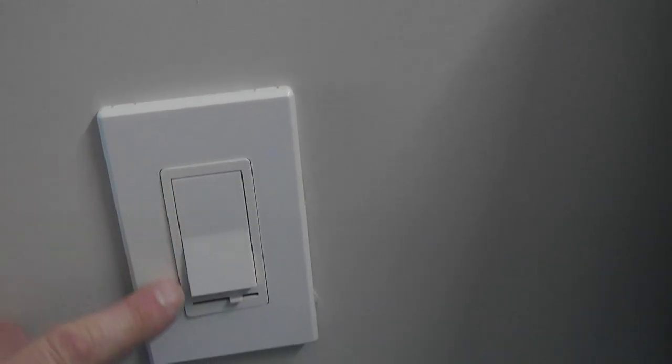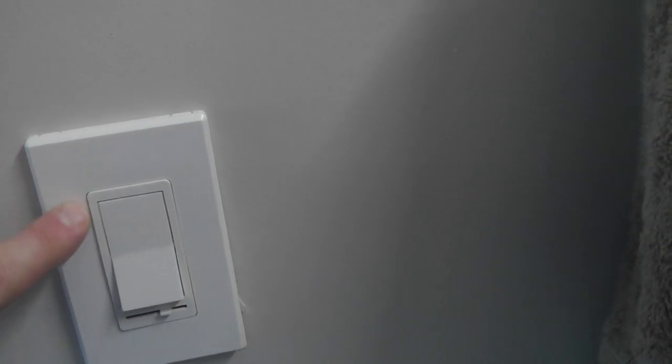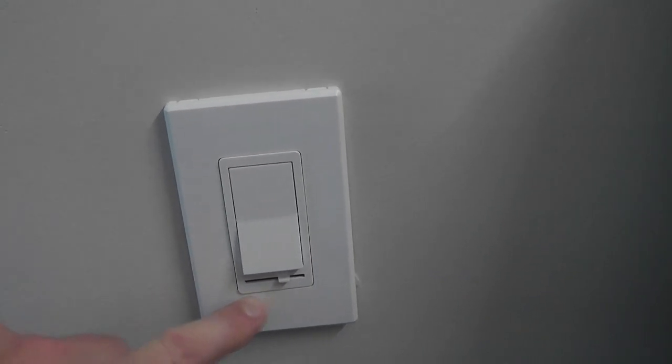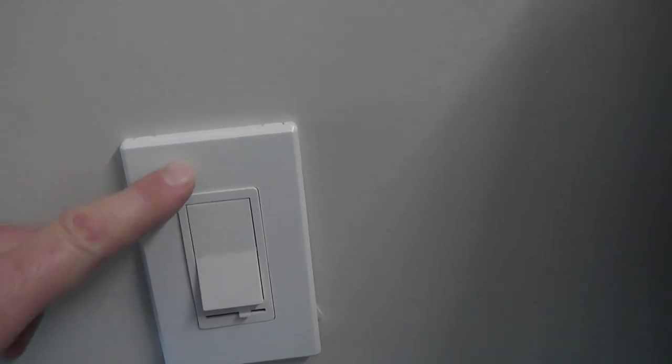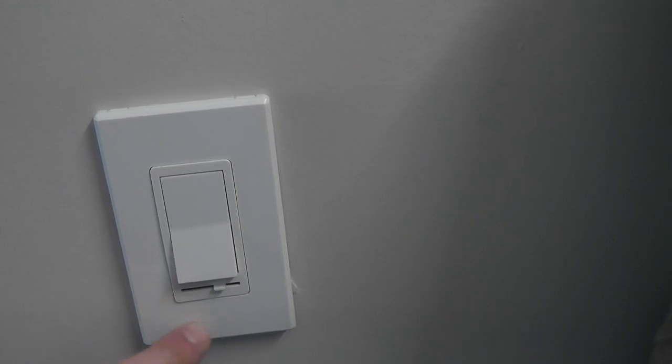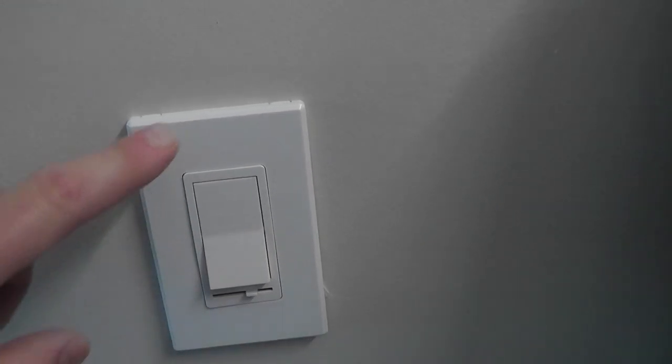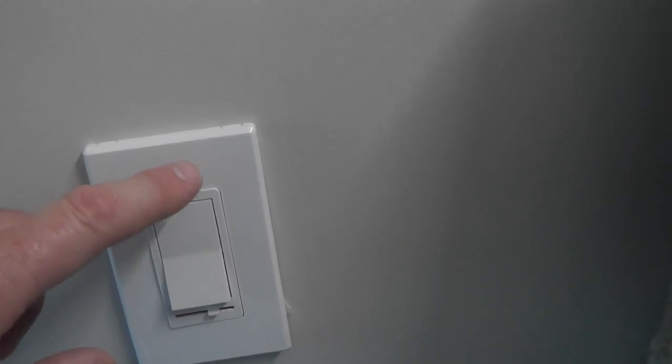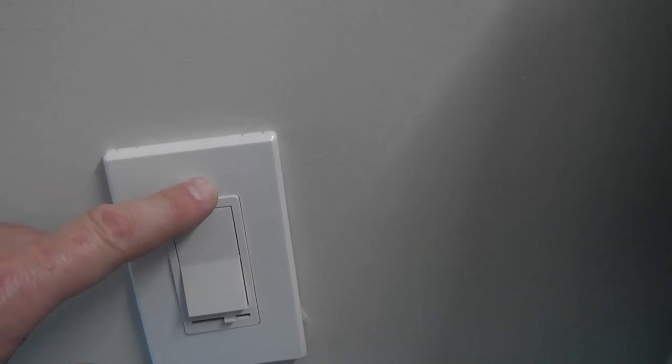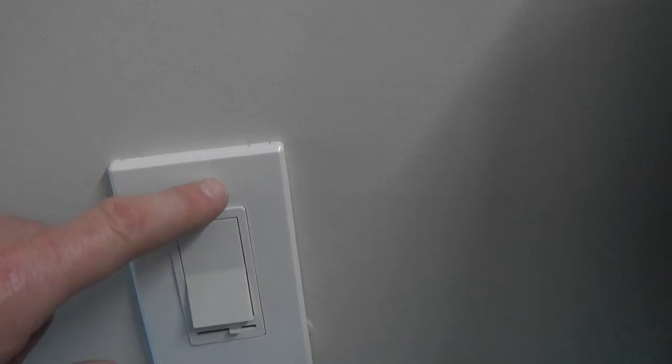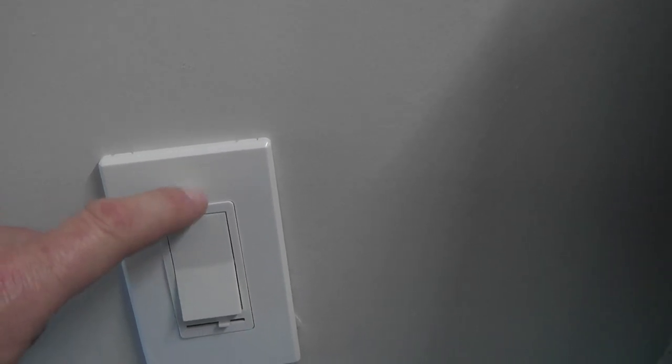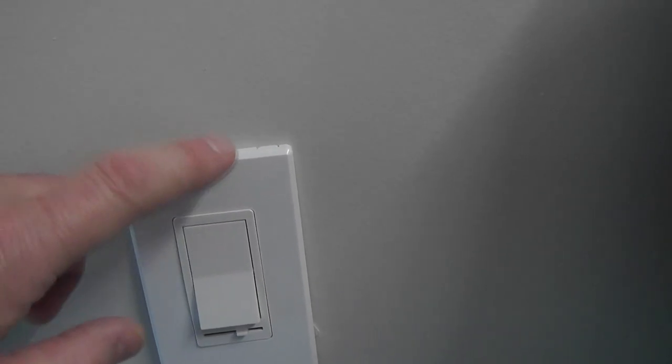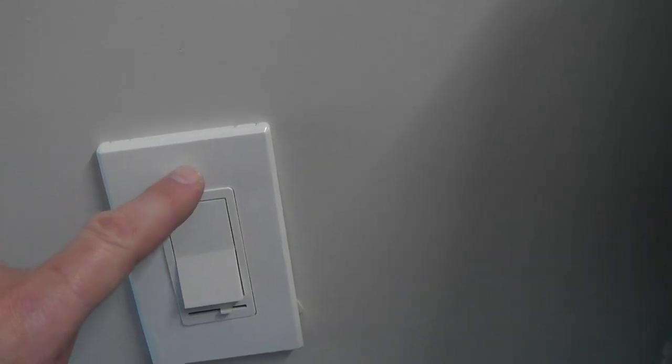But this plate is nice because there's no screws holding it on. And if you're one of these detail-oriented OCD people, those screws are painted on the ends, and what happens is they become ugly and nasty because just from your hand hitting it, the paint will come off.